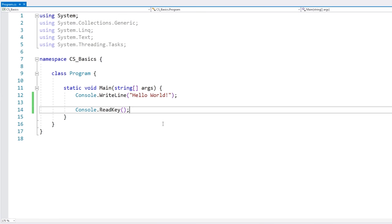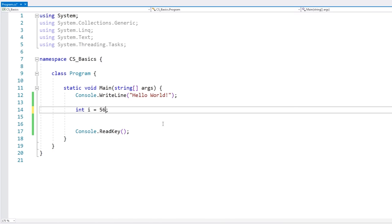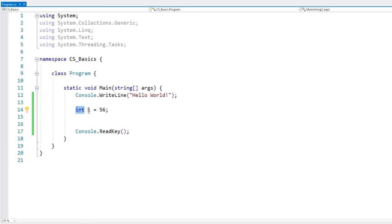One of the core fundamentals of programming are variables, which are containers of data. To define a variable, first you write the type, then the name, and then optionally you can initialize it with a value. So this variable is of type int, it's named i, and has the value 56.